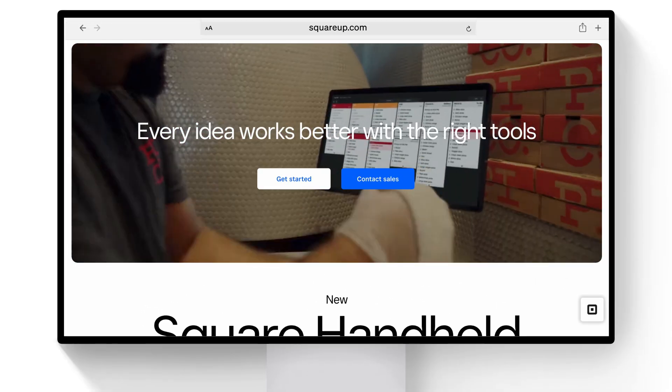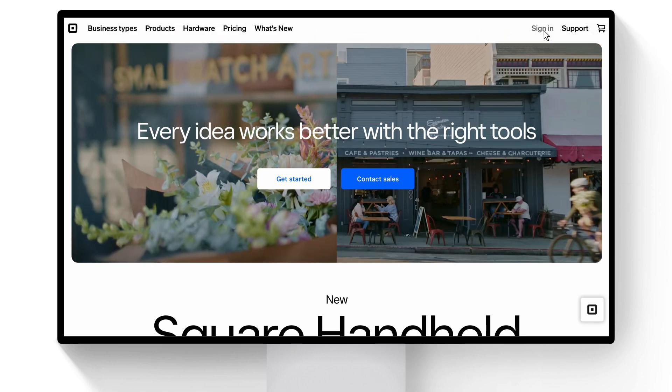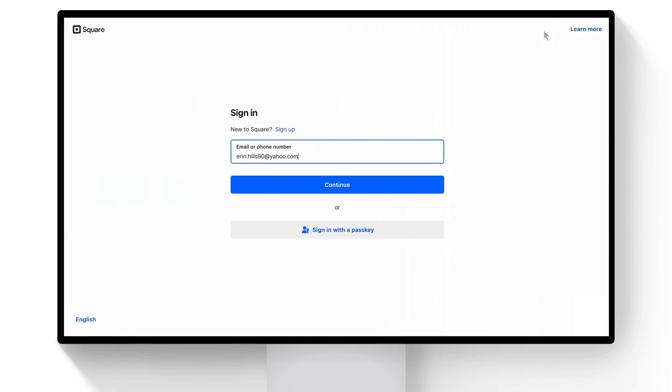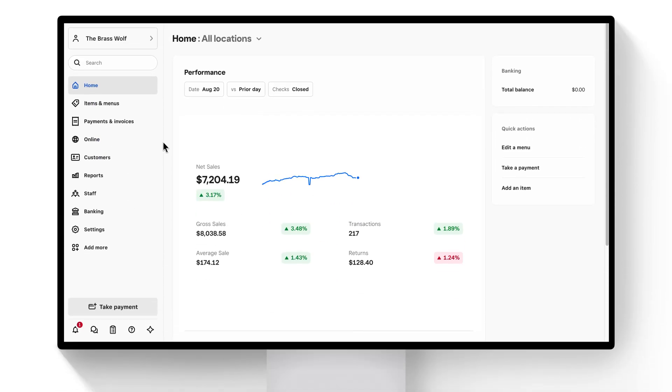On squareup.com, click Sign In and enter your email and password. This is your Square dashboard.